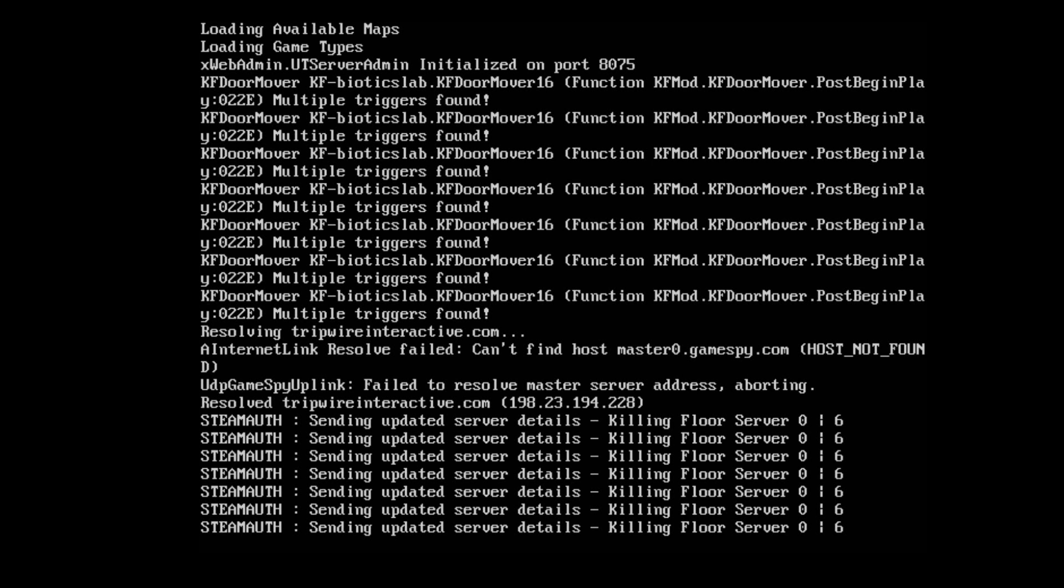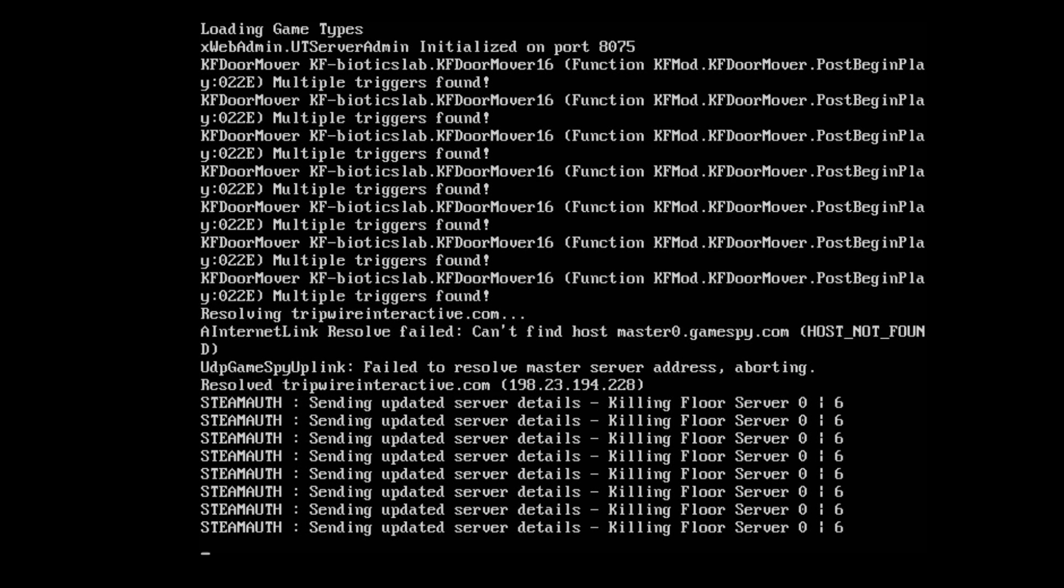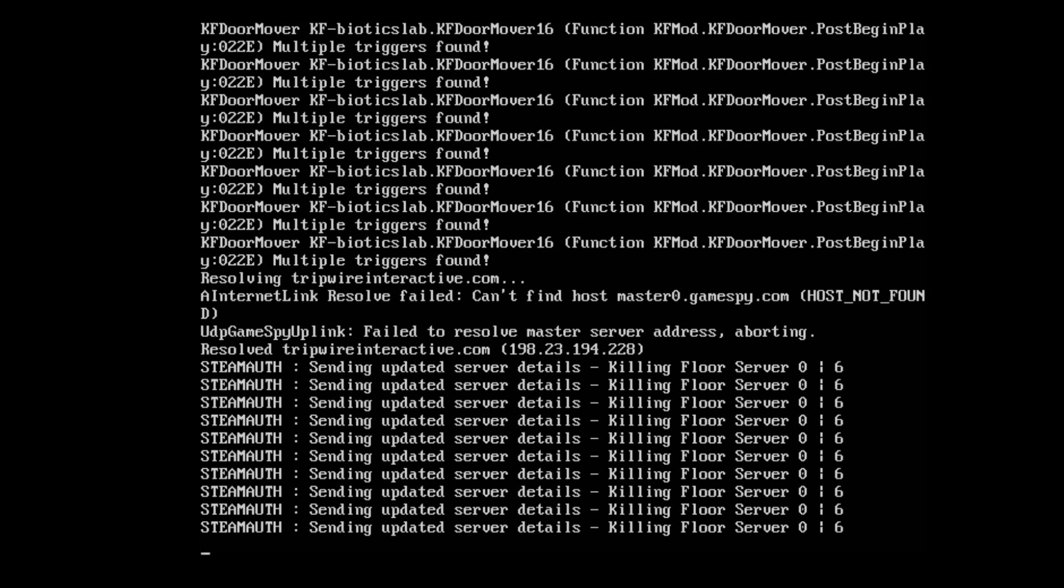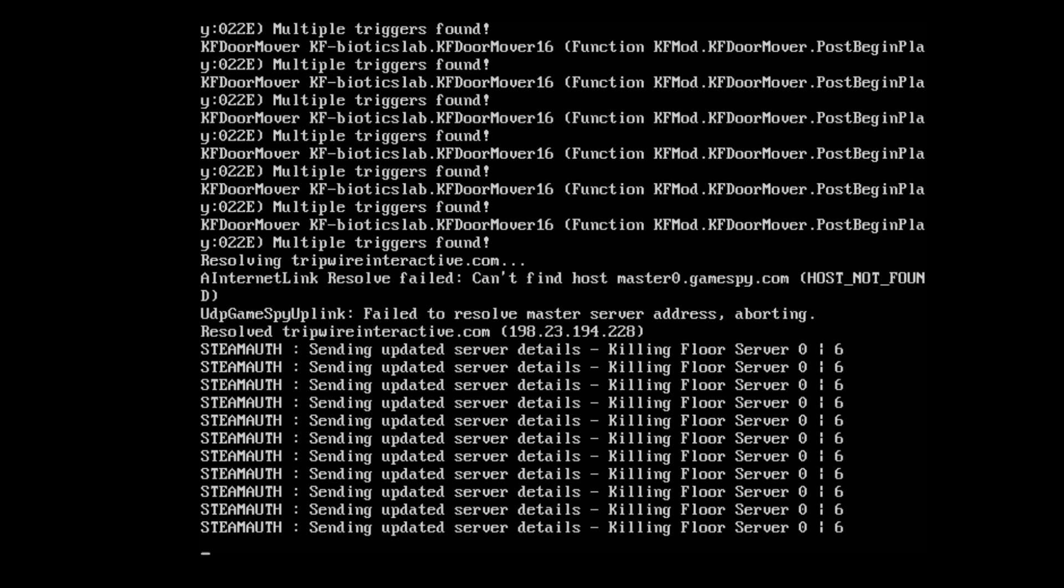To access the web server, simply type in the server's IP information, either the public IP if you have it set for public or the private IP, colon 8075 and press enter. A login prompt will appear. You would want to enter the admin username and the admin password to log into it.